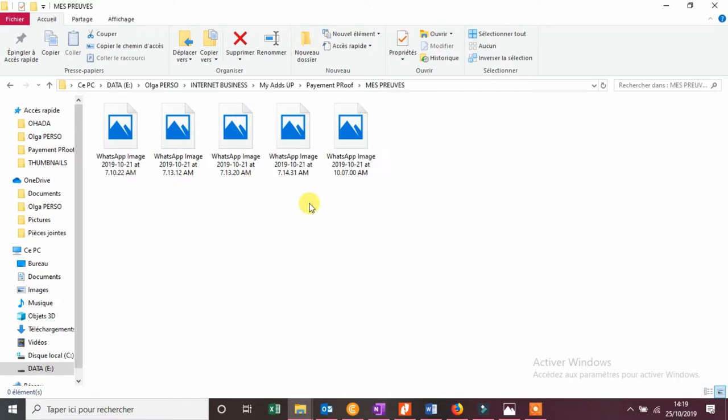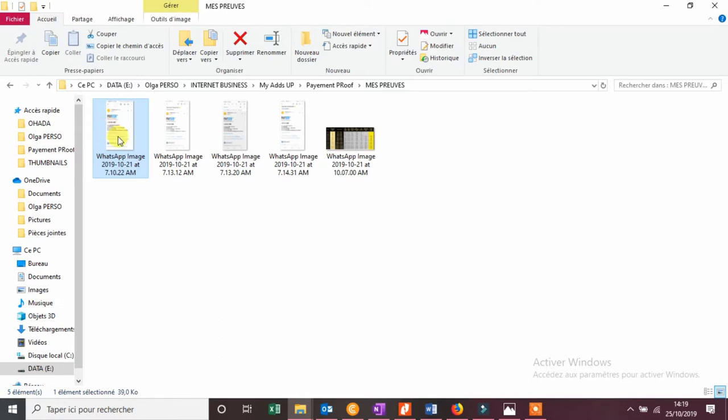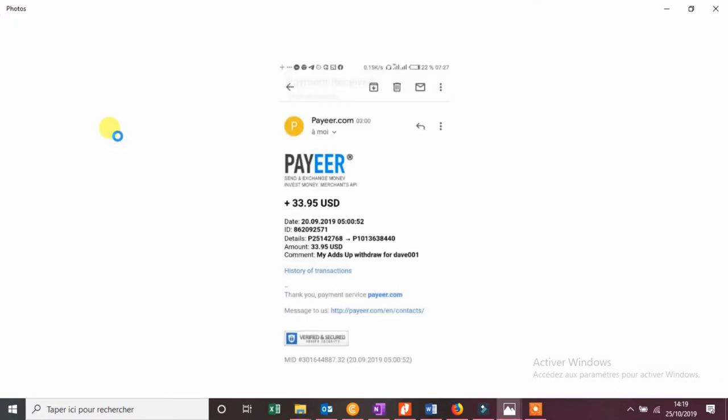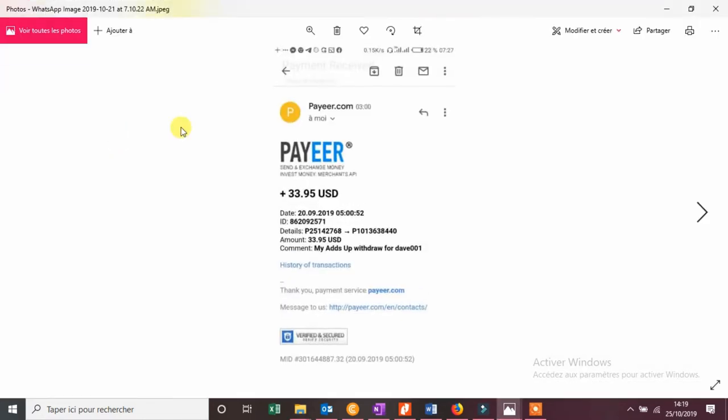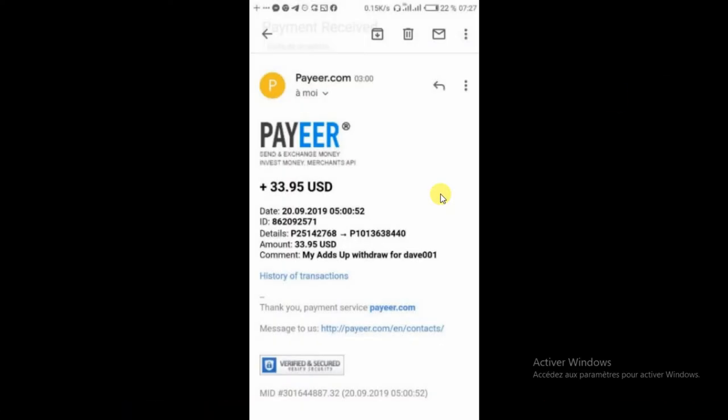On va faire un coup d'œil vers mes preuves à moi. Moi, je ne fais pas trop de retrait parce que je viens d'investir plus sur le site. Donc, voilà. Mais bon, c'est possible quand même de voir mes preuves de paiement à moi. Et oui, voilà, on va les parcourir aussi, rapidement.